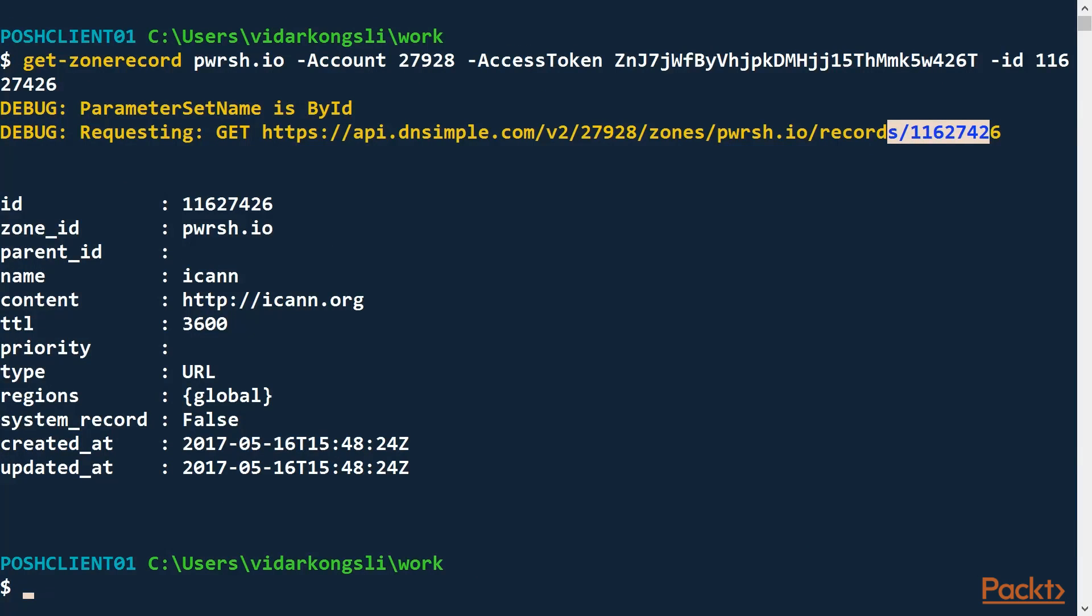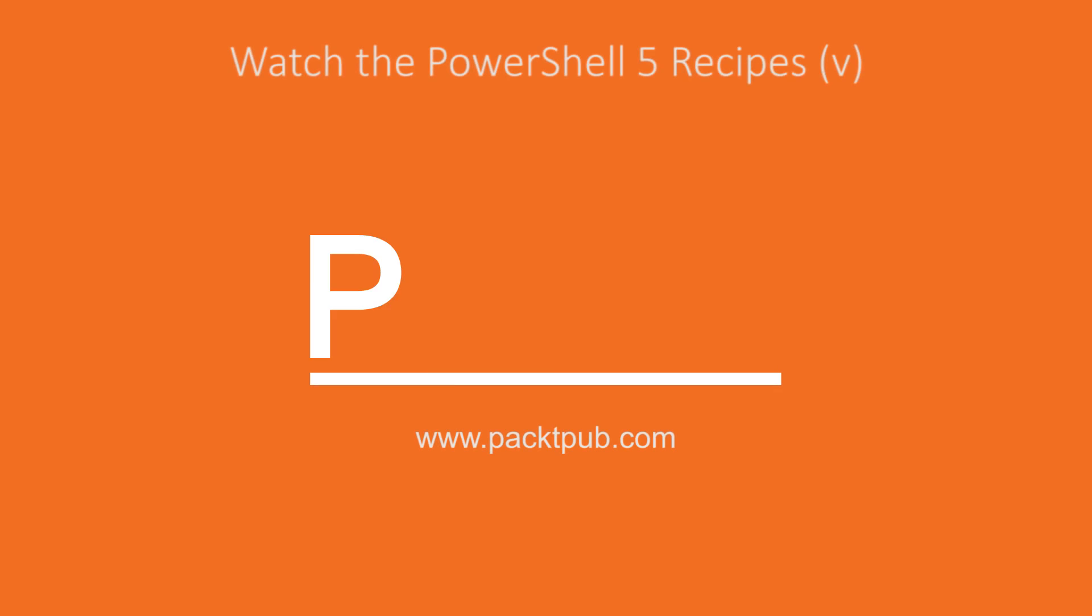In this video, we had a look at advanced functions. Where we used the commandlet binding to make our functions behave like commandlets. We annotated parameters with attributes to tailor script behavior. And we protected critical scripts with enabling the what-if and confirm parameter switches.